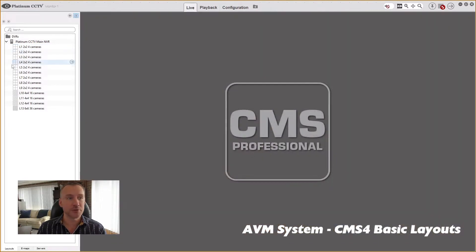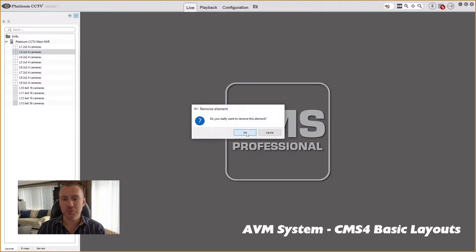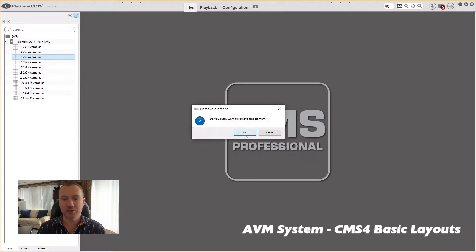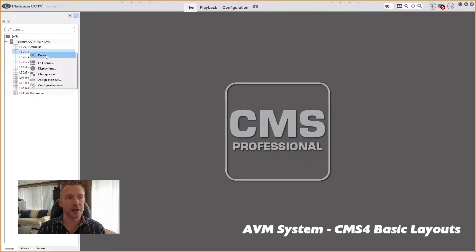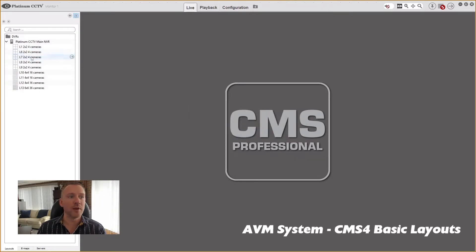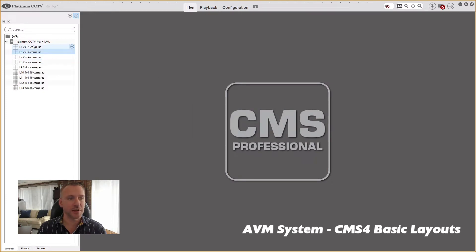I'm just going to go through and delete a bunch of these layouts because they're not really useful to me. I'm going to create some layouts that I'm going to use instead because they'll be organized and named the way I want them. So I'm going to delete each one by just right clicking on it and selecting delete, and you'll see them removed from the list.